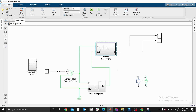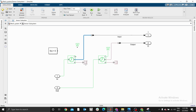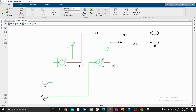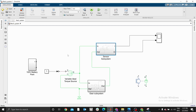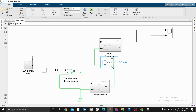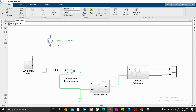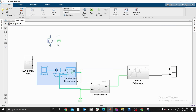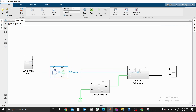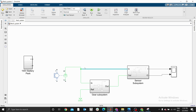Make it a good habit of keeping your models neat — it helps you troubleshoot as the model becomes more complex as you progress. You can delete the variable torque source and replace it with our DC motor, since we now have one.